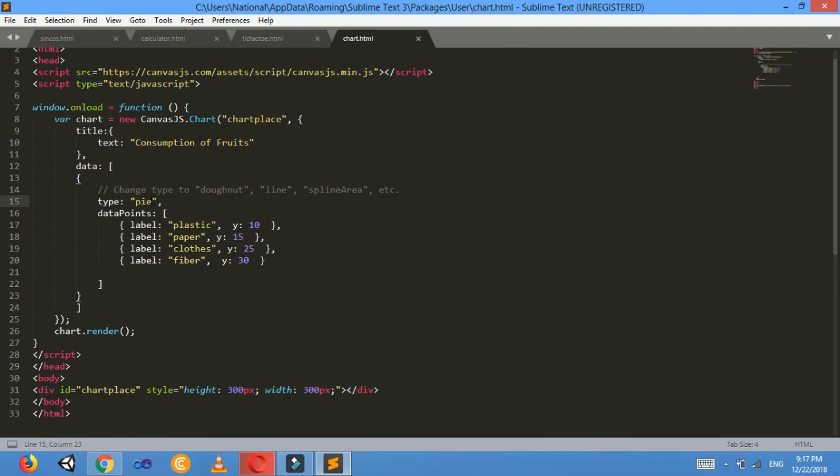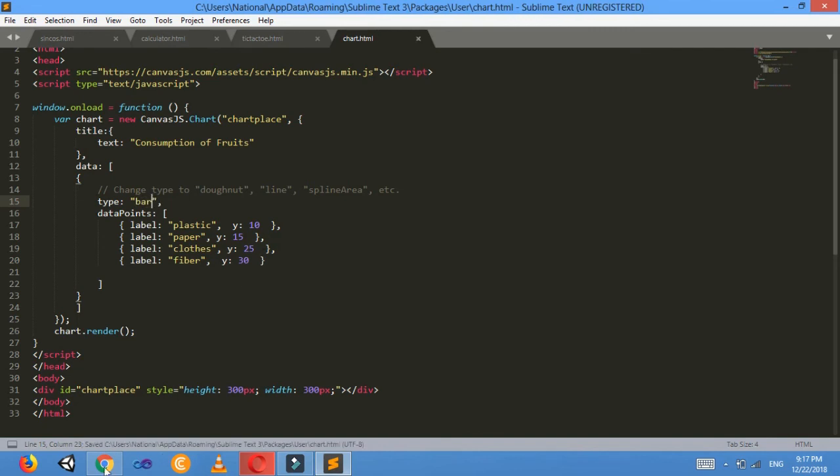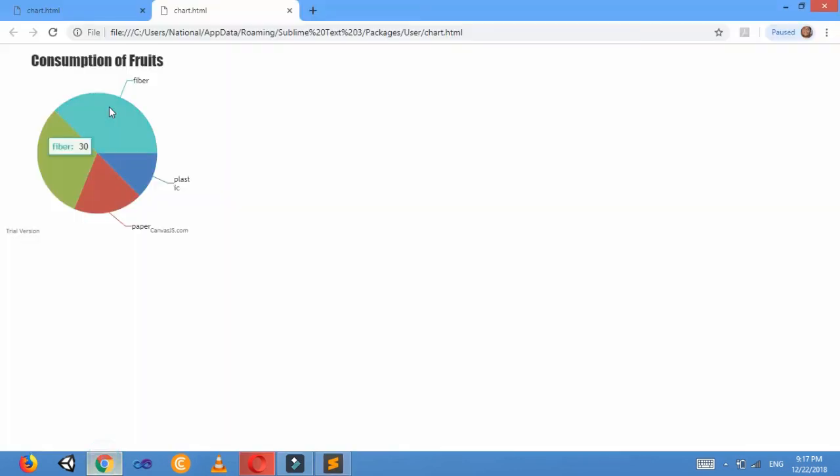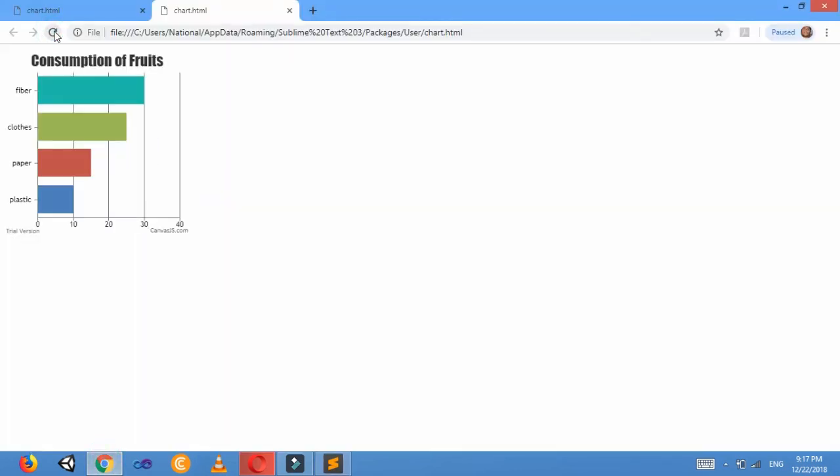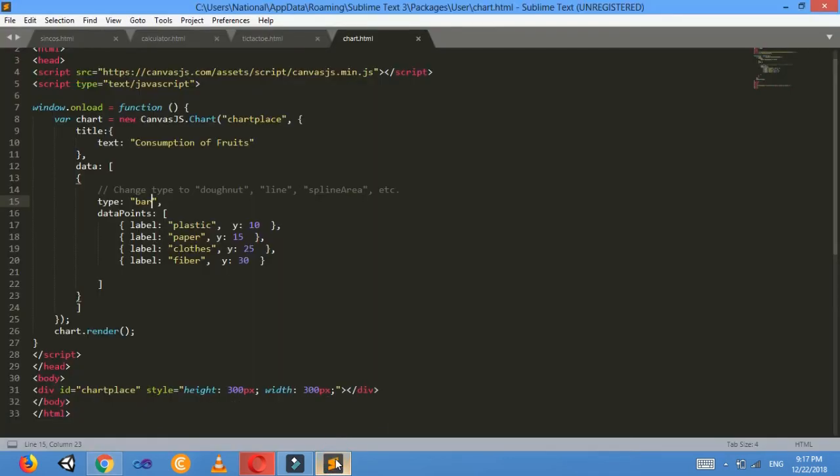You can change it from pie to bar chart. Control+S. Then a bar chart will also be formed here. In this way you can make different types of charts using Canvas.js.